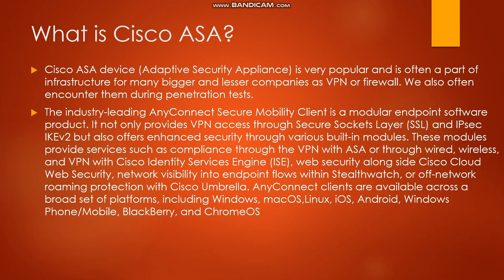It offers enhanced security through various built-in modules providing services such as compliance through VPN with ASA, web security with Cisco Cloud Web Security, network visibility with StealthWatch, or off-network roaming protection with Cisco Umbrella. AnyConnect clients are available across platforms including Windows, macOS, Linux, iOS, Android, Windows Phone Mobile, BlackBerry, and ChromeOS.